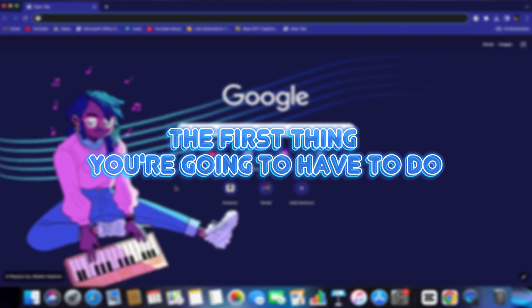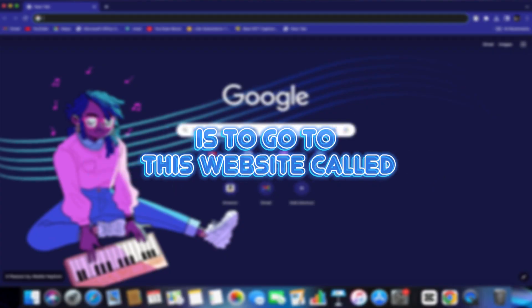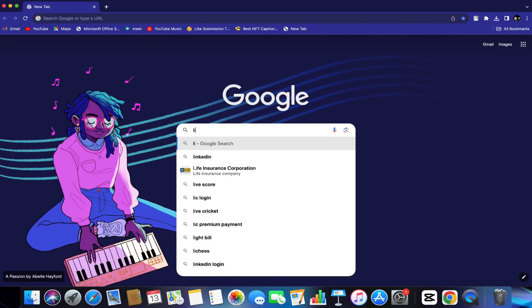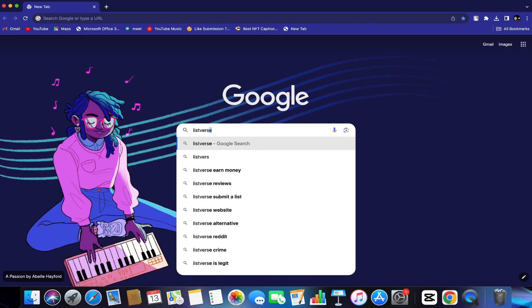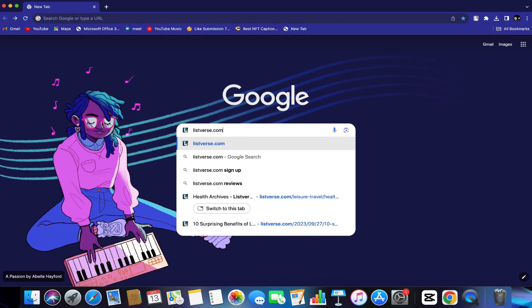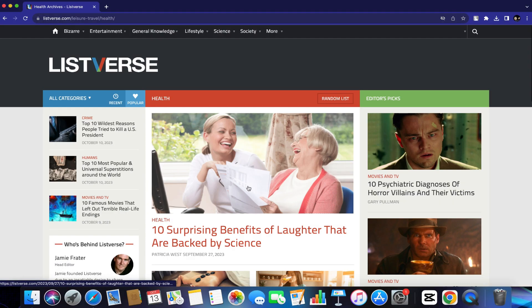The first thing you're going to have to do is go to this website called listverse.com. Just type this on the search bar. Once again, it's listverse.com.